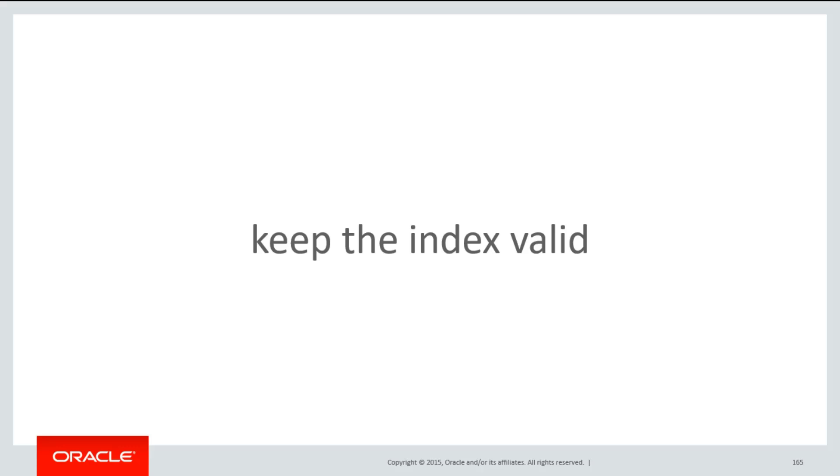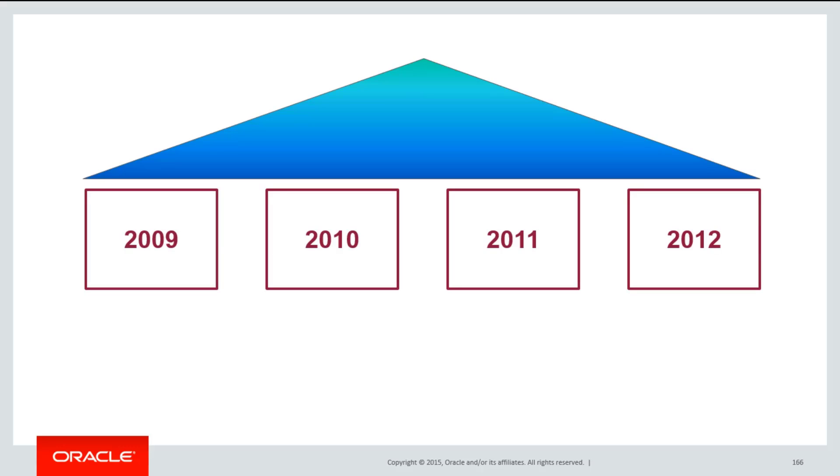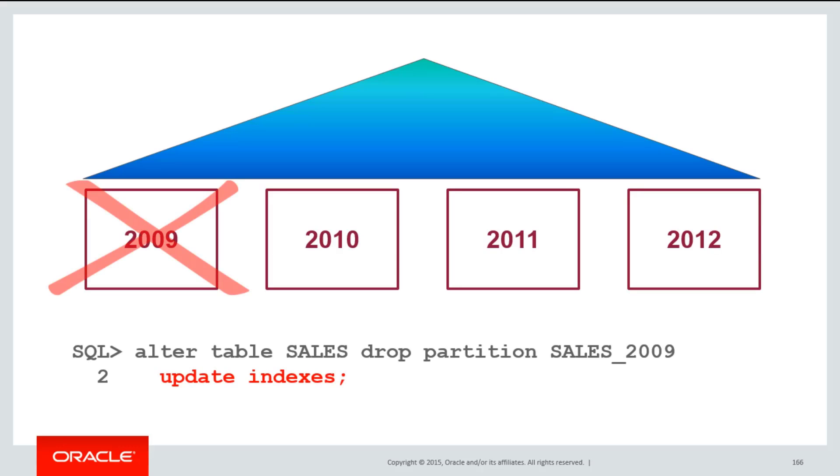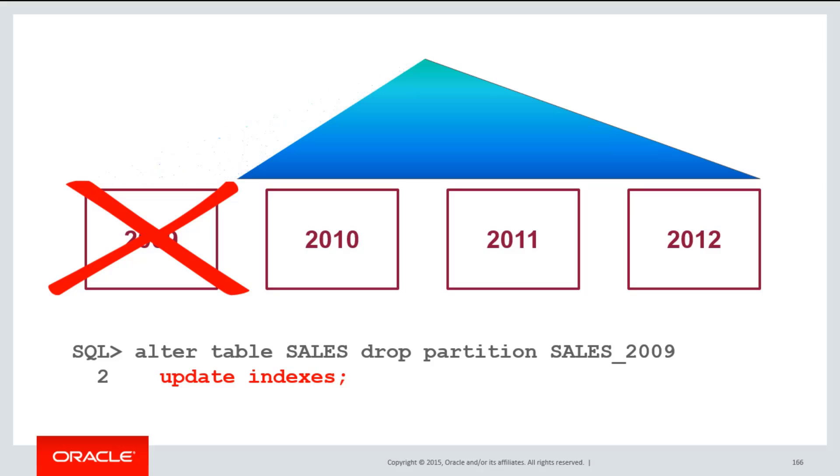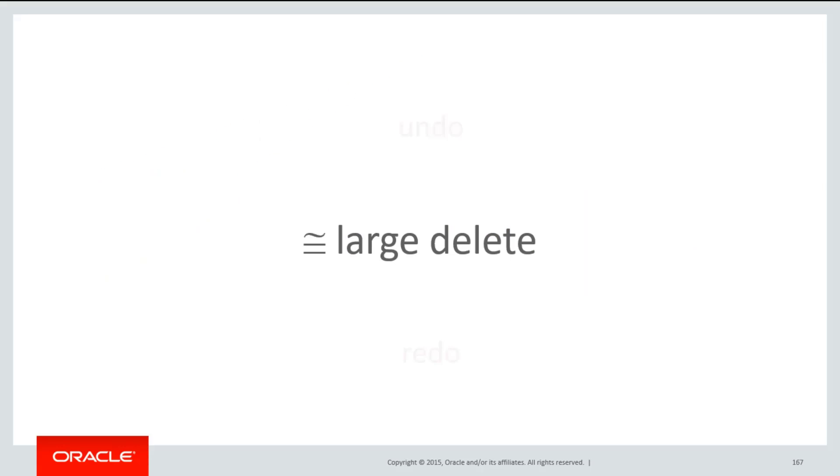You can nominate to keep that index valid during the operation. You simply take your alter table command and add the update indexes clause. In this way, while we are clearing out the rows from the table via truncate, we go ahead and clear those rows out from the index as well. This is effectively synonymous with doing something like a large delete because we are painstakingly walking through every valid row in the index and removing it if it needs to be done.